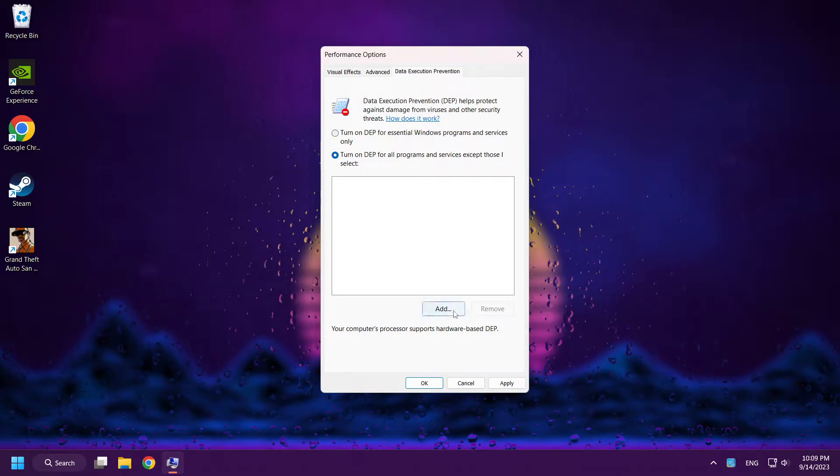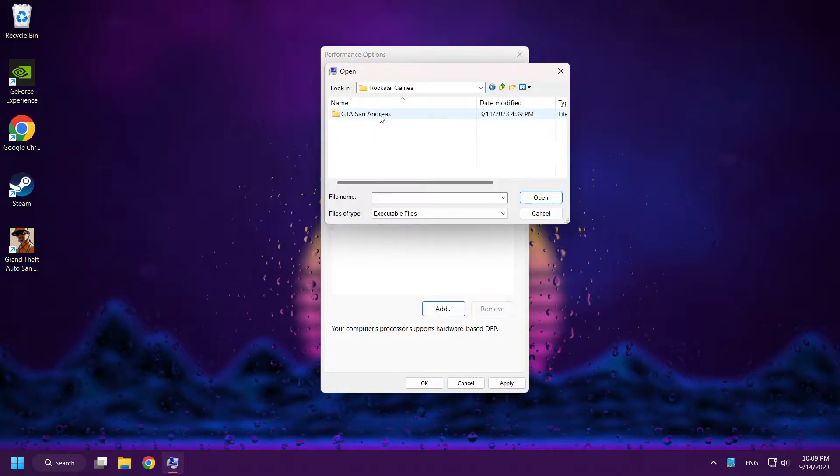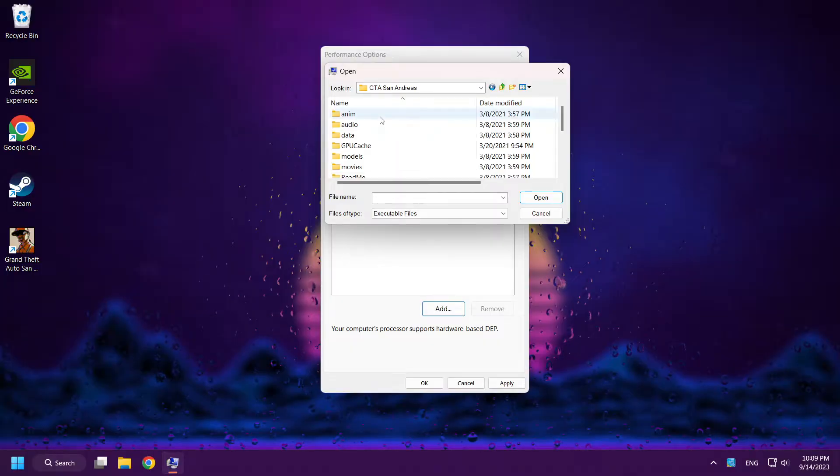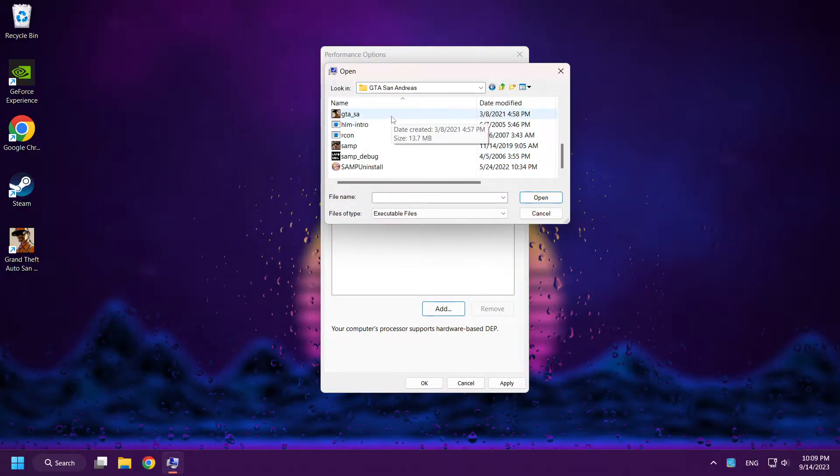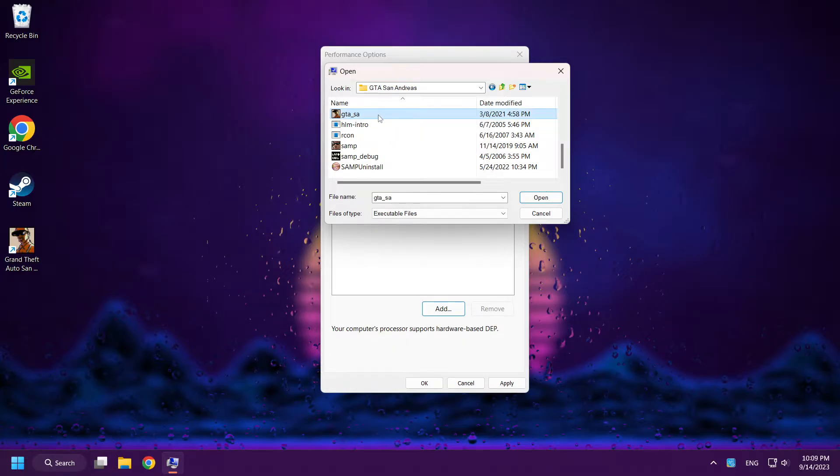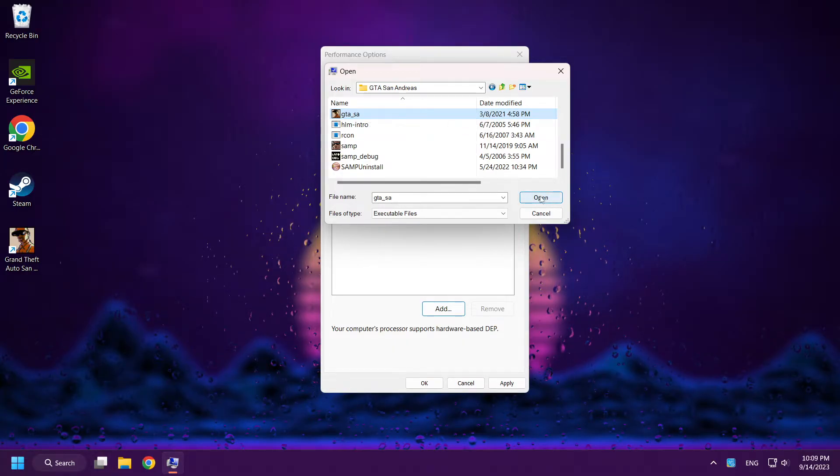Click Add. Go to the GTA San Andreas folder and select GTA SA. Open.